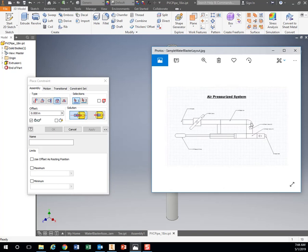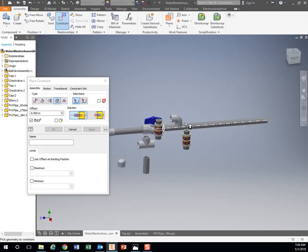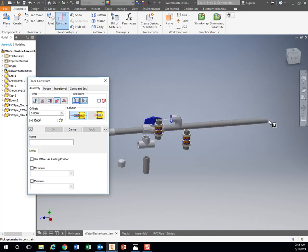So we have an elbow right here that we need to add on to. So Constrain, Insert, Click, Click. And look at that, that adds nicely.